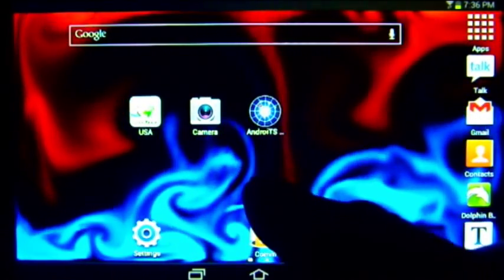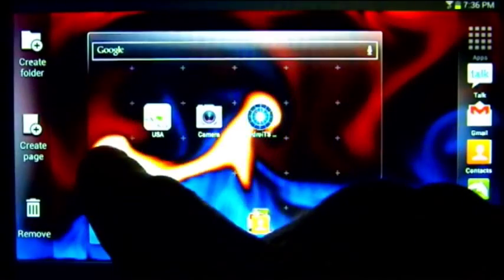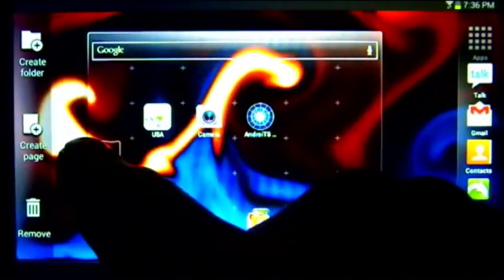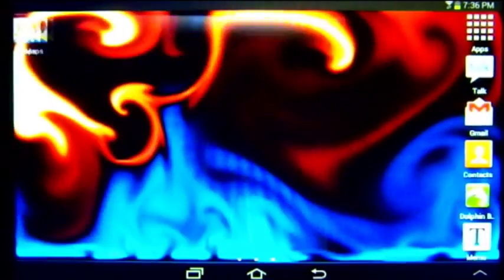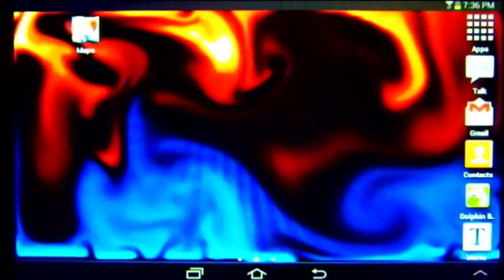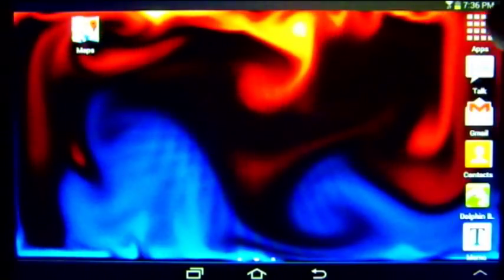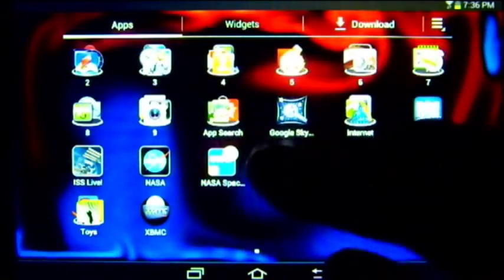To put an icon on another page, you take it over here to the side where it says create a page, and it will put that icon on that page.